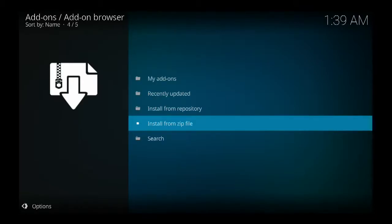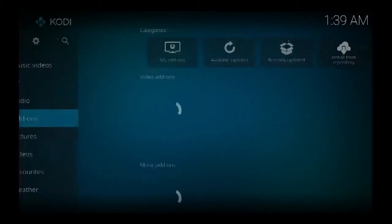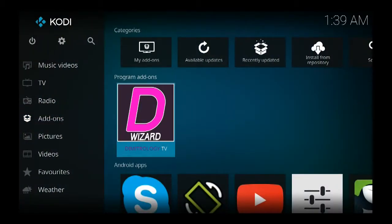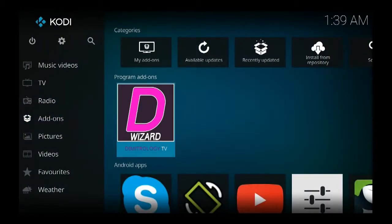So what I was doing, I tried this repository, this Schism TV add-on, I mean build, and everything in there is basically working. As you can see, Demi repository came up.